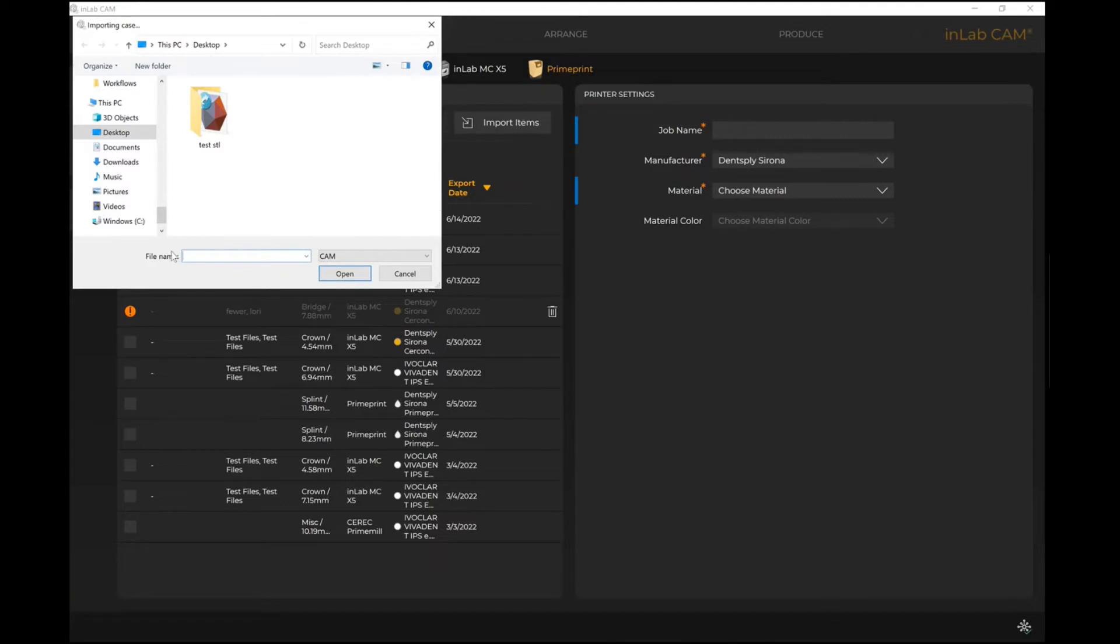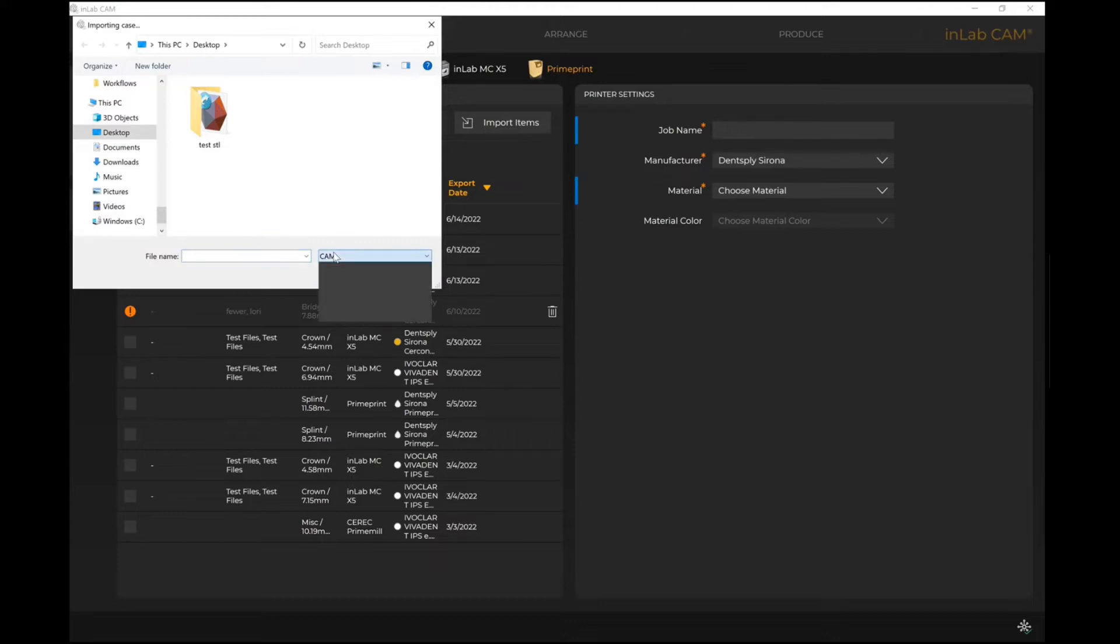I can find when I hit Import Items, this option will come up. If I'm looking for a CAM-specific file, that means it's an integrated file coming from inLab or Cerec. The CAM file would look as such. However, when you use this drop-down menu, you'll see there are a few other options.